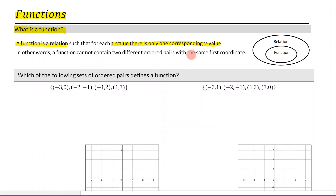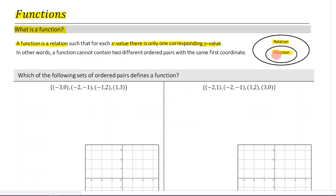When you first read this definition, it should leave you scratching your head a little bit. Once we dive into some examples, it will make more sense. But before we get into examples, I want to stress that a function is a type of relation. We've got the big circle that is relations, and within it is a function — a special type of relation where for each x value, there's only one corresponding y value.